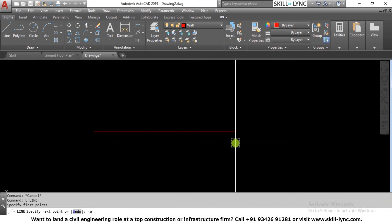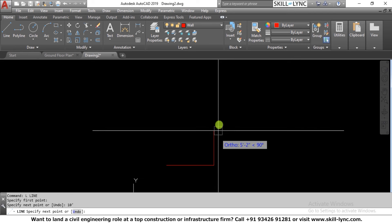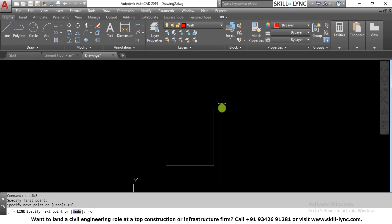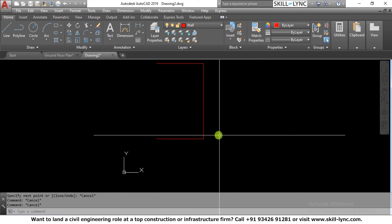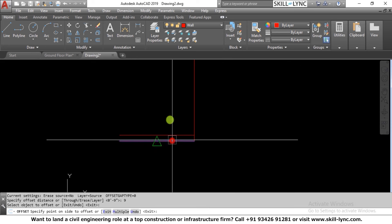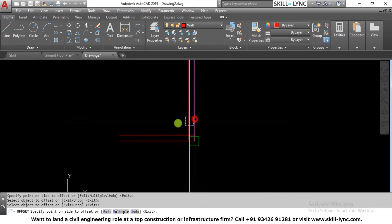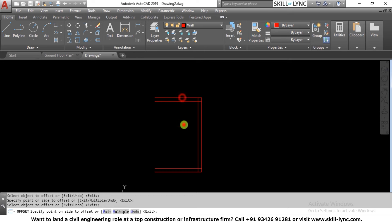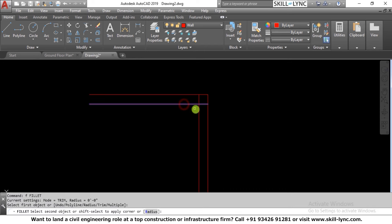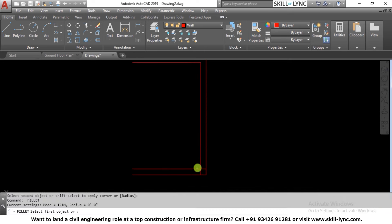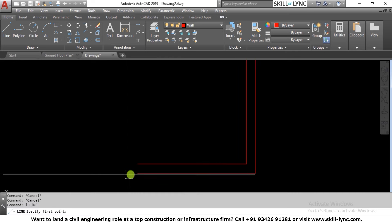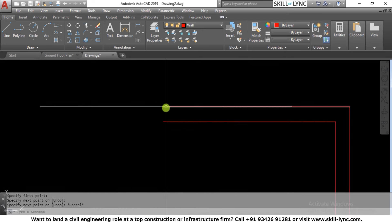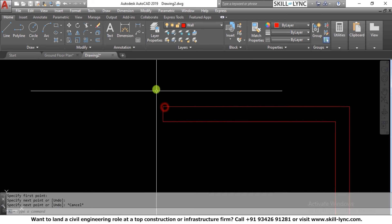I start with the line command and draw a 10-foot wall and a 15-foot wall. I then use offset of 9 inches on each side to create the wall thickness, and use fillet with radius 0 to create the corners, forming a basic wall layout.